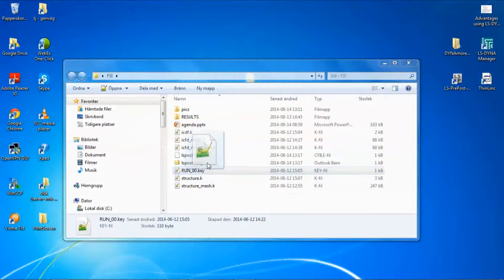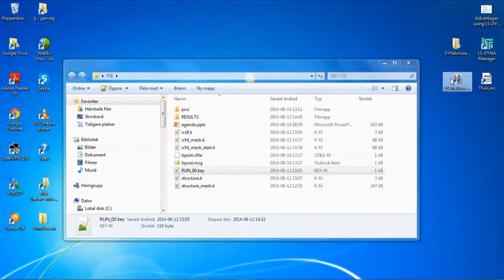So let's read in the whole LS-DYNA database now into LS-PrePost.